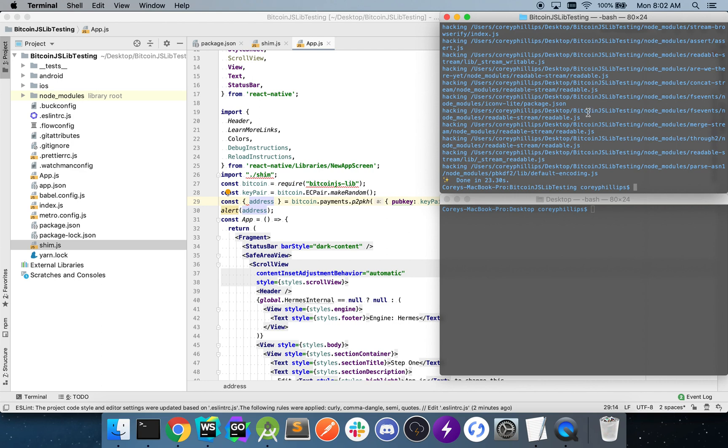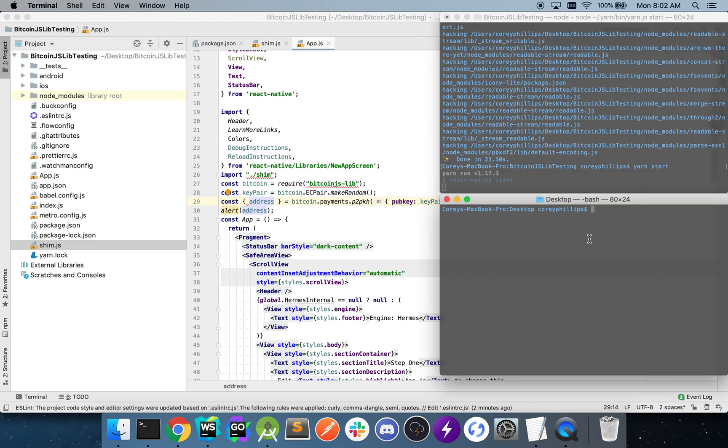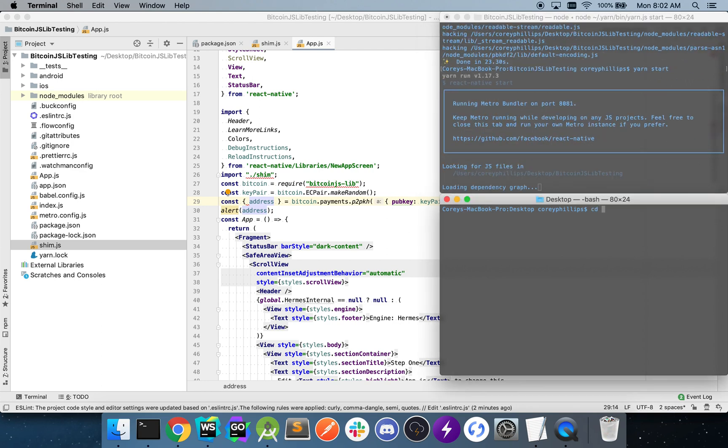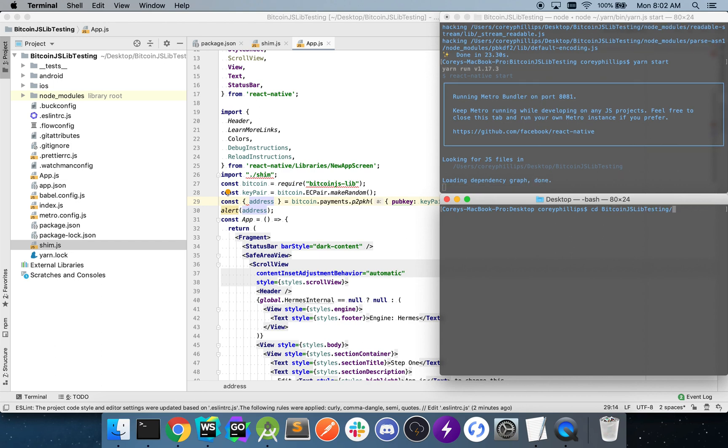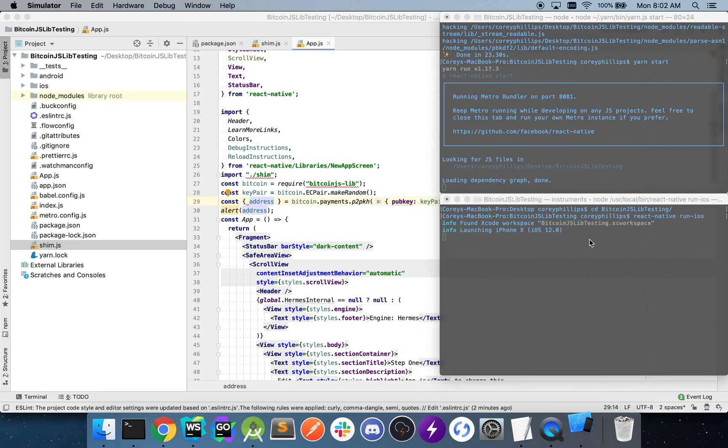Okay. Looks like that's finished. I'm going to go ahead and yarn start. And run iOS here.